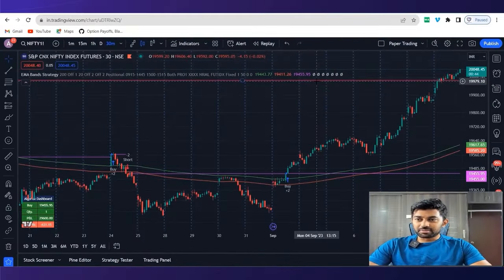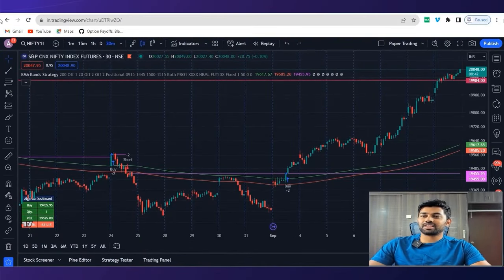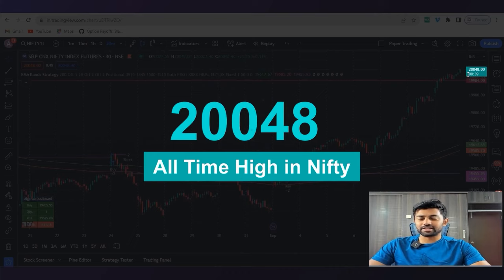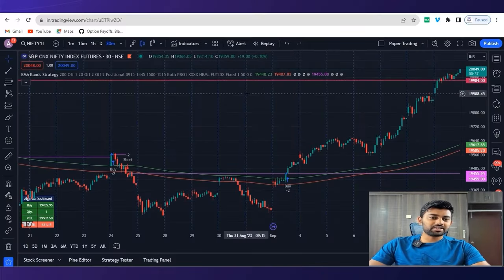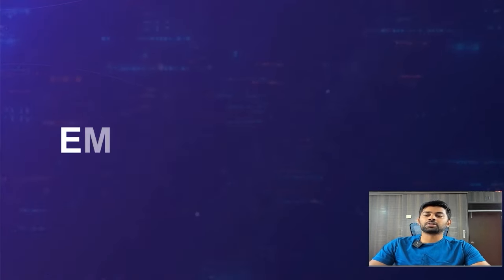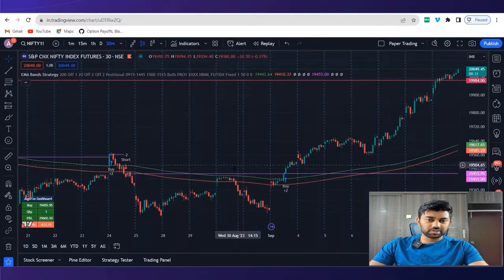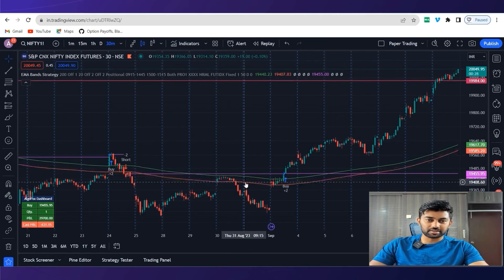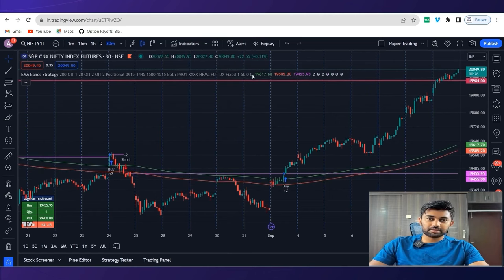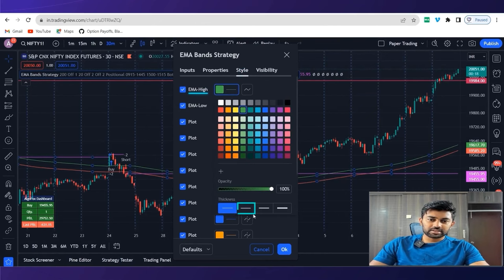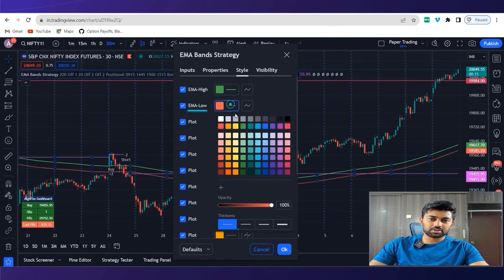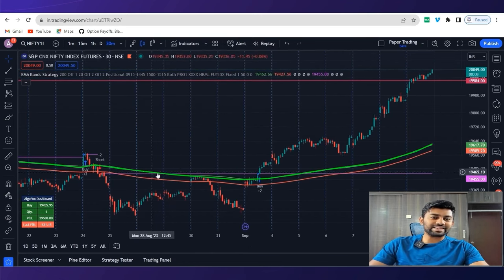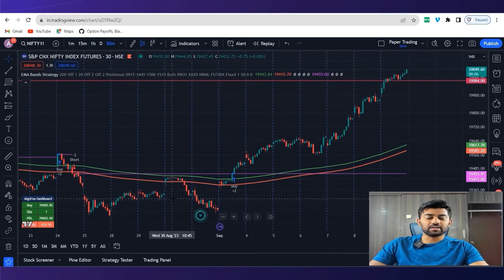Today's Monday and market is about to close. We are hitting an all-time high in Nifty at 20,048. The strategy today that I want to talk about is very simple. It's about EMA high low band. You will see that we have a green color band and a red color band. I'll just make the bands thicker in the style.